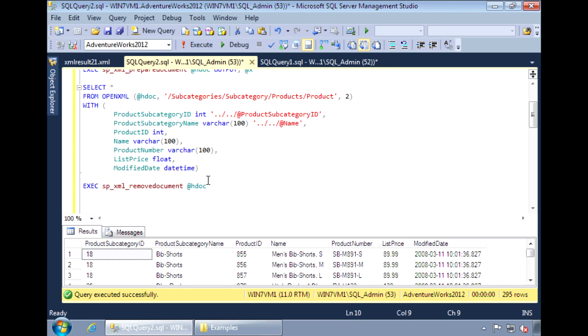The results now have data from the subcategory level and the product level. This concludes the tutorial on how to load an XML document and read it like a table. The code I used in this video is available on my blog. I'll include a link to it in the video description. Thanks for watching.